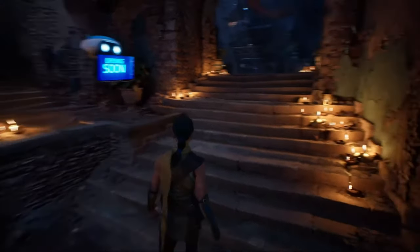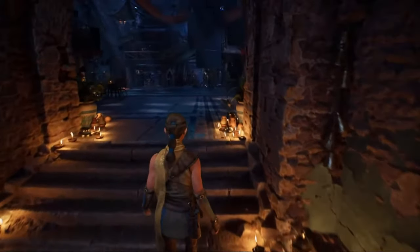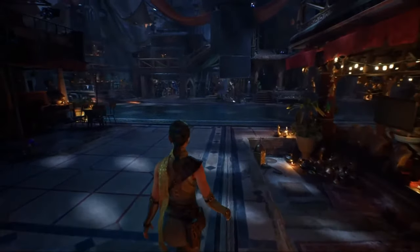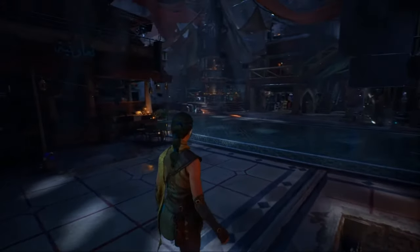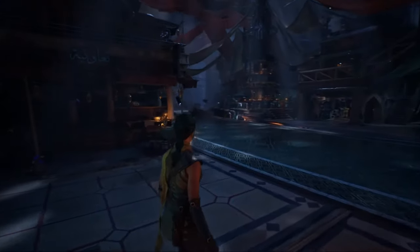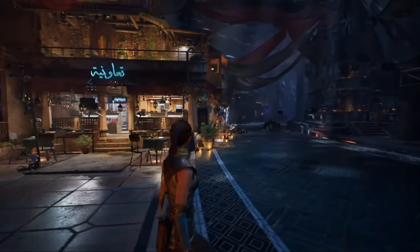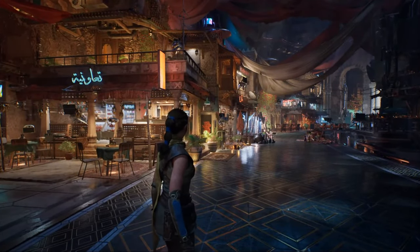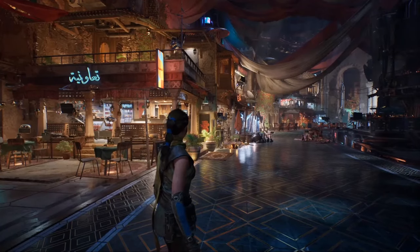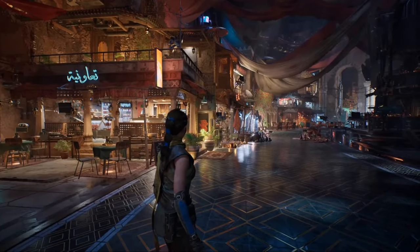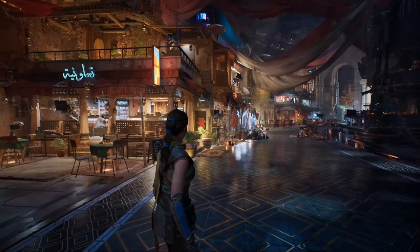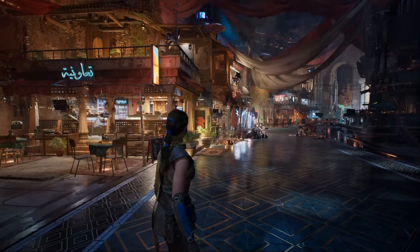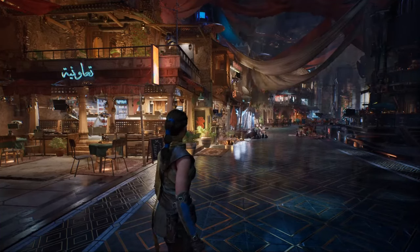It looks like Echo has found herself in quite an interesting marketplace here — it's just about to open for the day. Let's turn on some of these shop fronts and see what's for sale. There's something missing, though. The scene is flat, it's undefined. Let's turn on shadows, but not just for a few important lights — for every single light in the entire view.